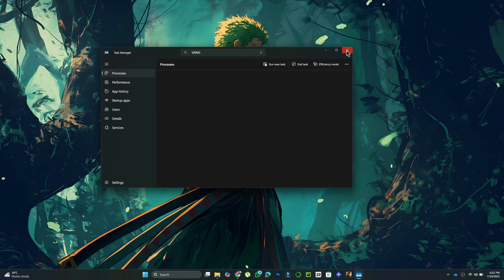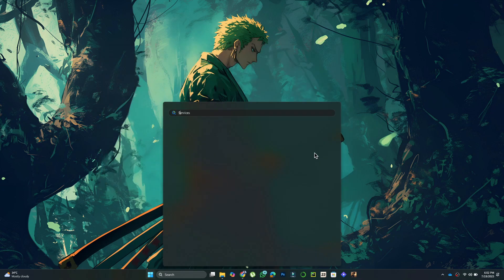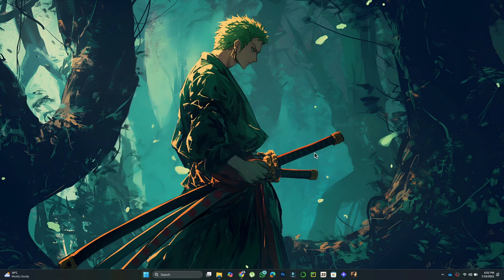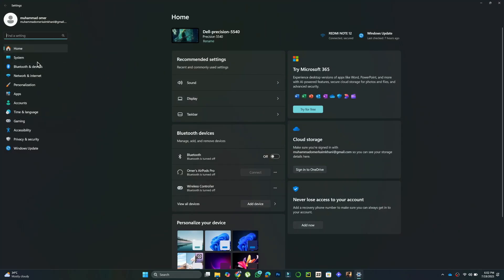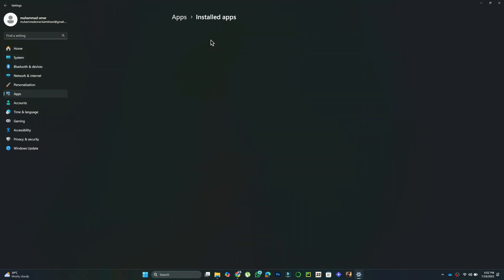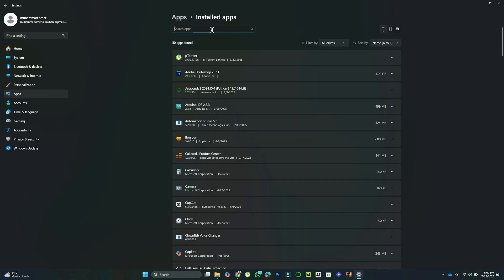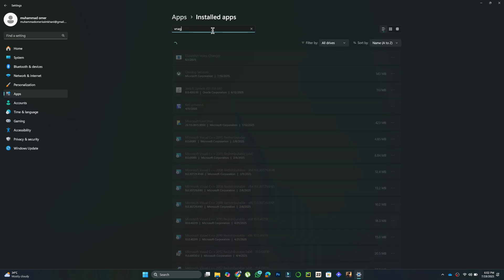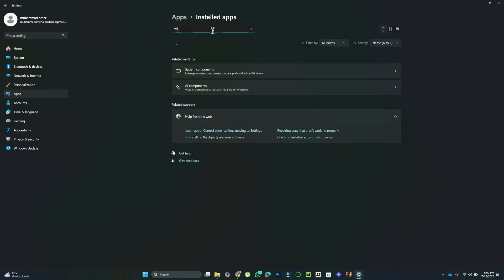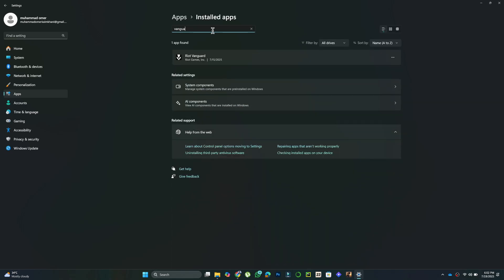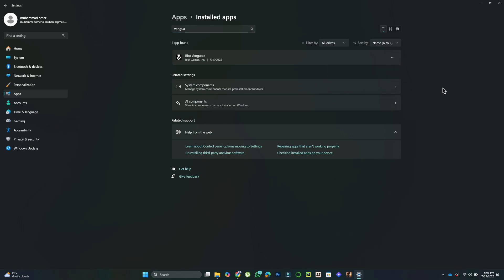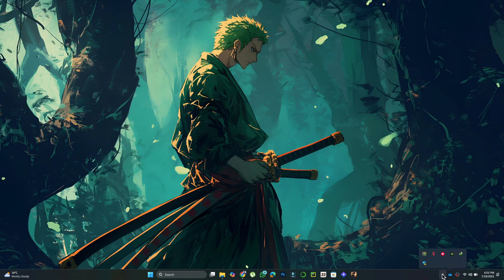Once everything is closed, open the Start menu again and go to Settings. From the left panel, choose Apps, then click Installed Apps. Use the search bar to find Vanguard, click the three dots beside it, and select Uninstall. Confirm if prompted.